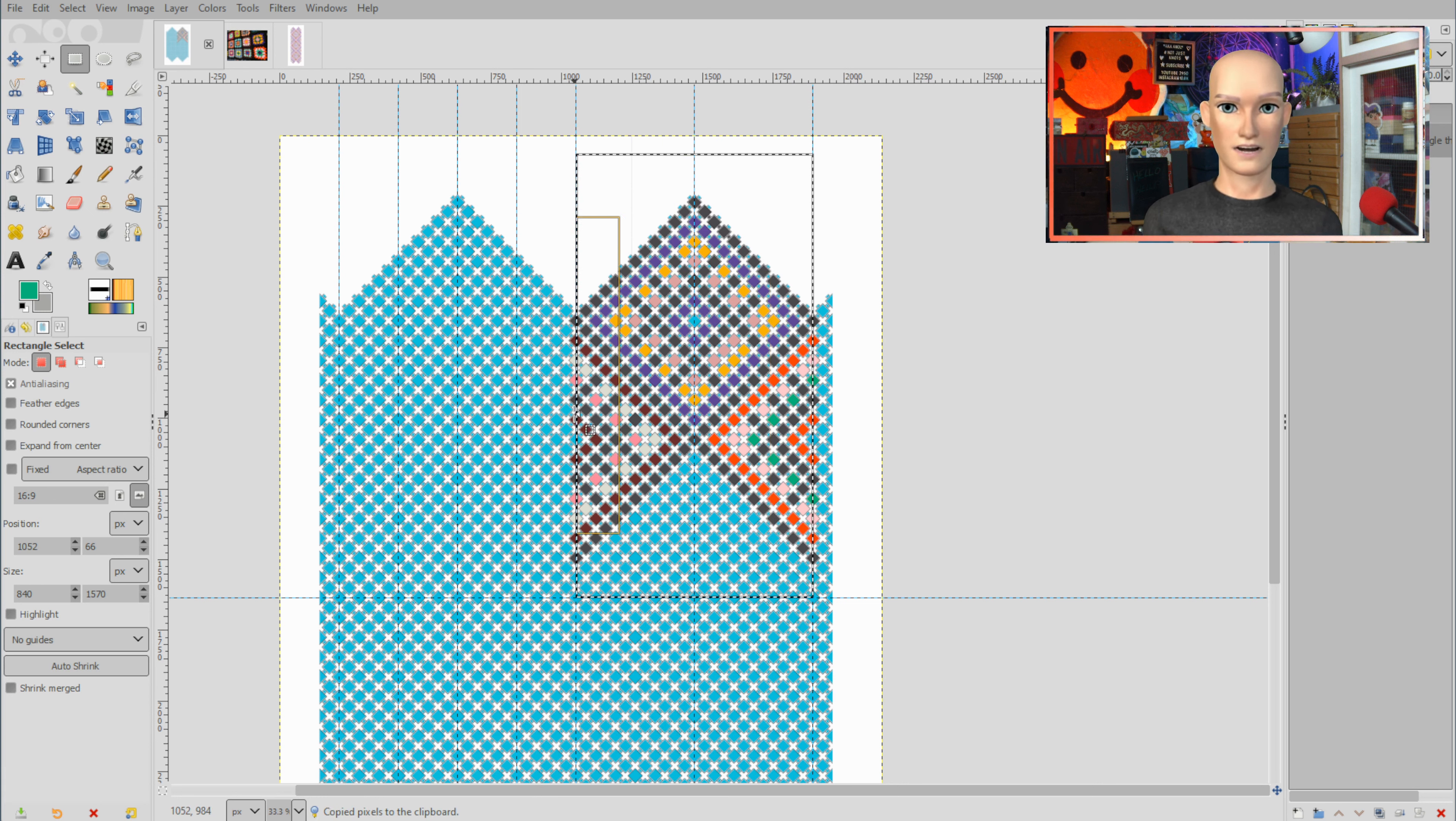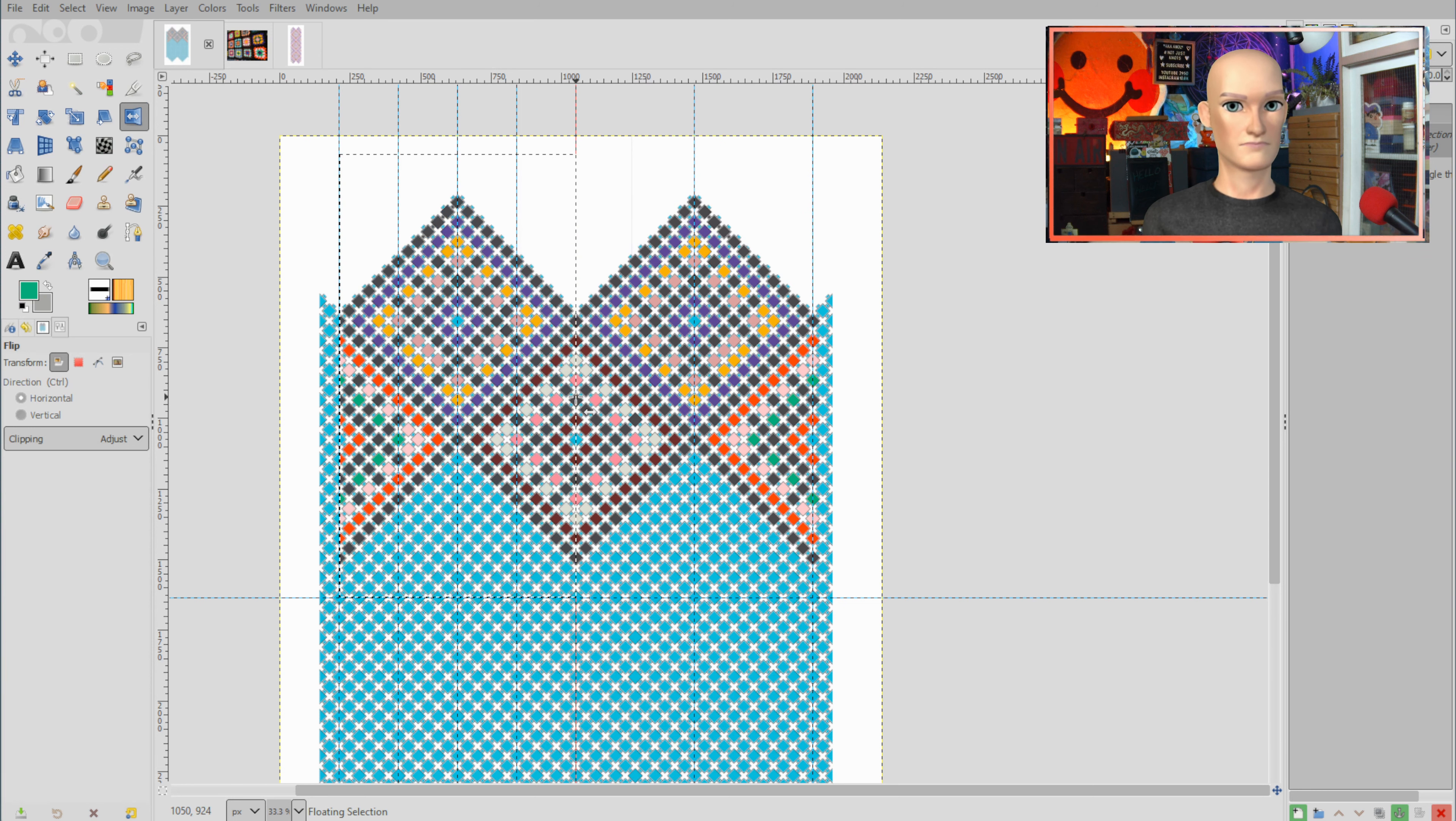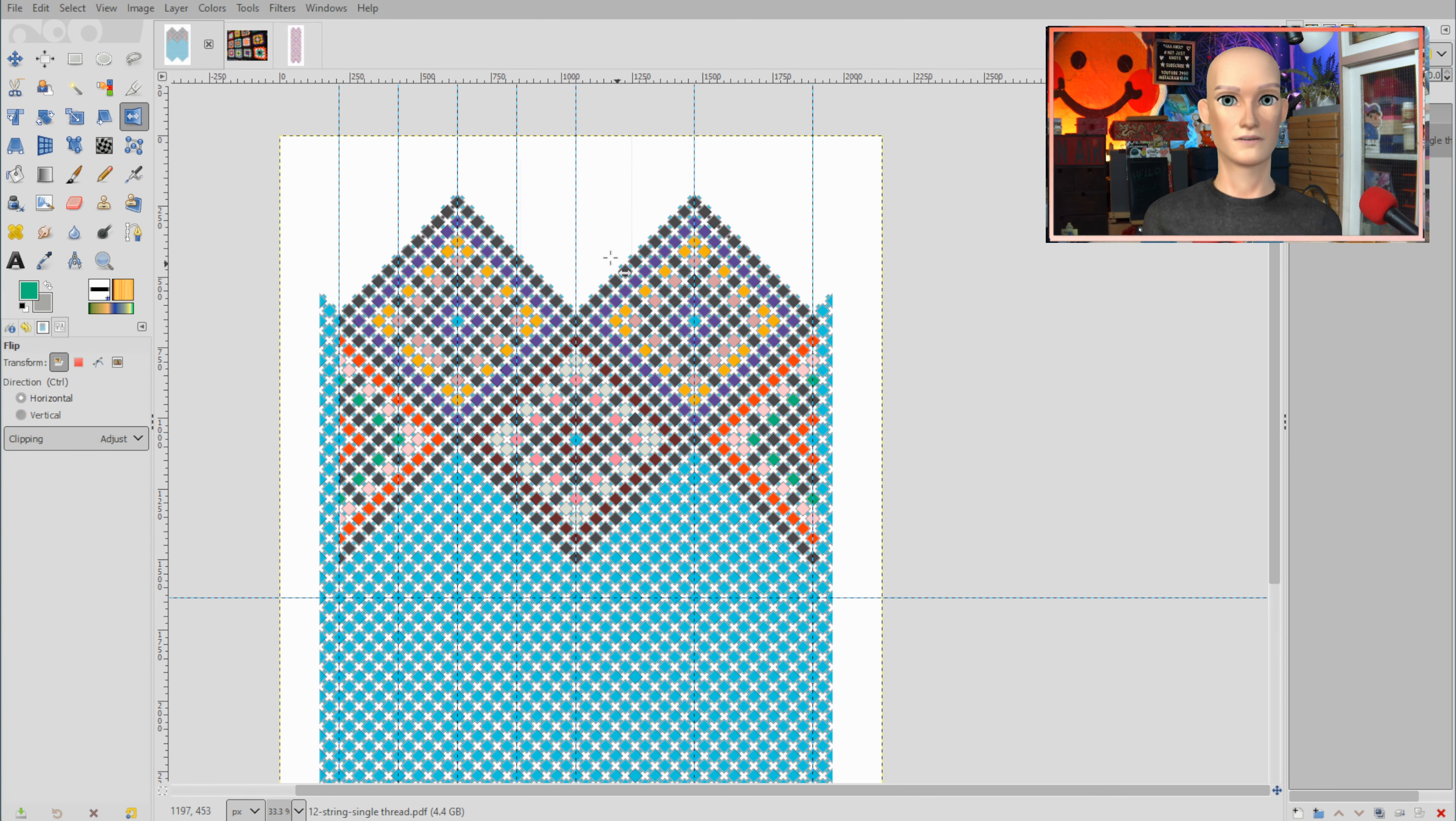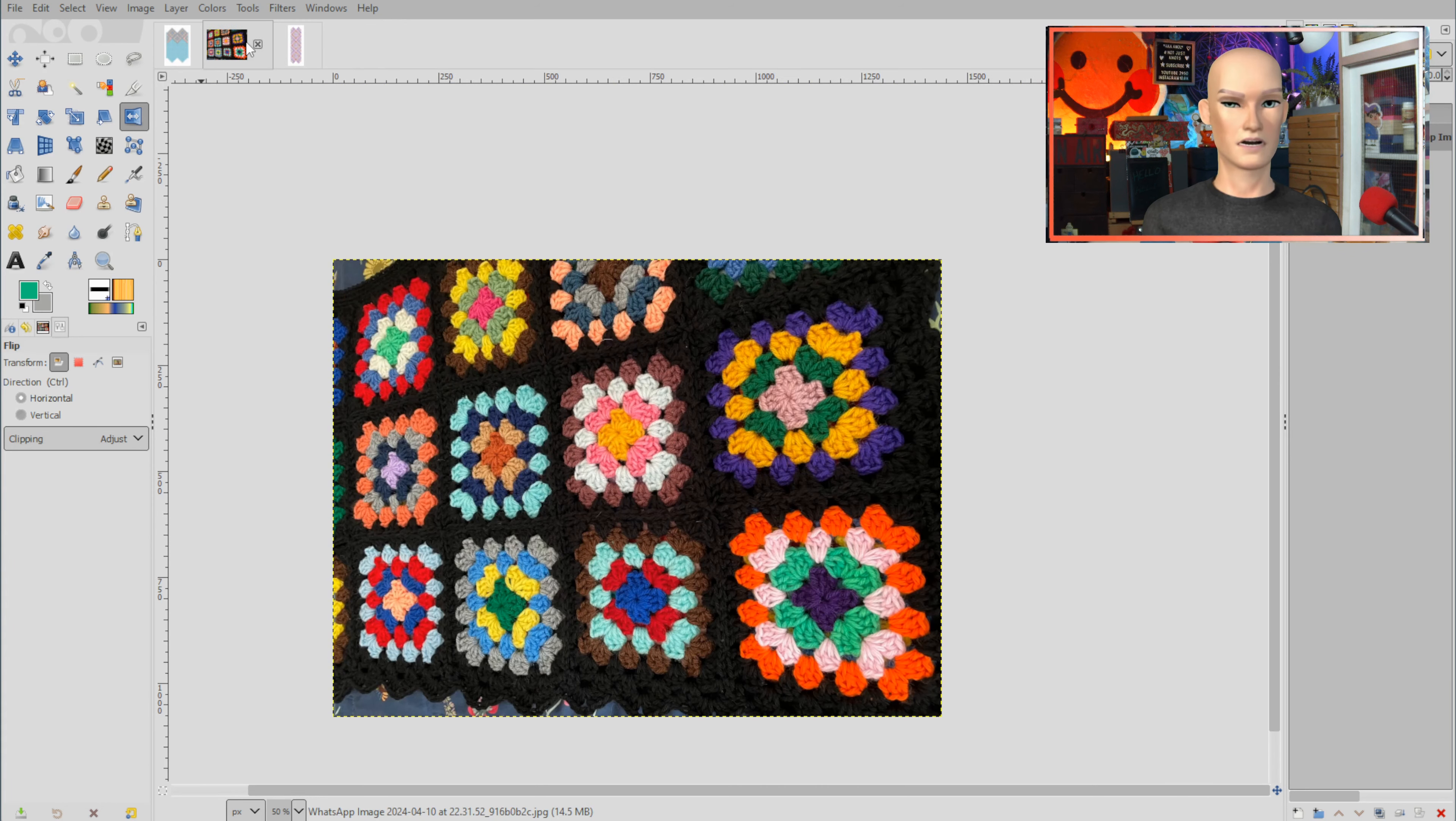Quick copy paste it and then we'll use our flip tool here and flip that over there and now we can anchor that layer.